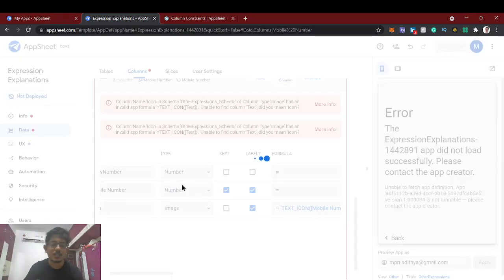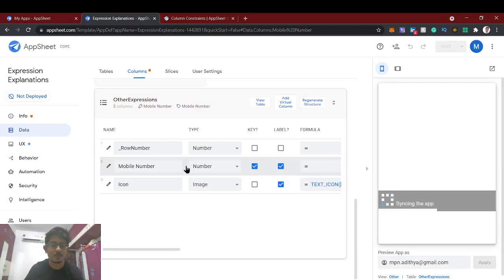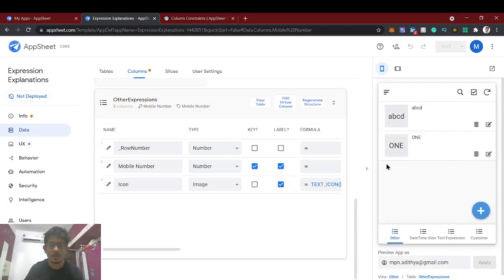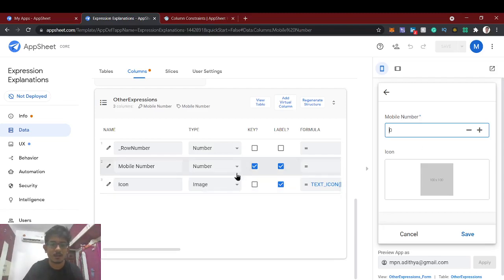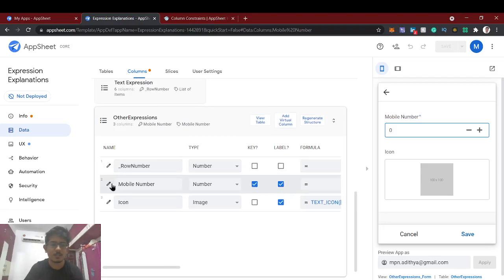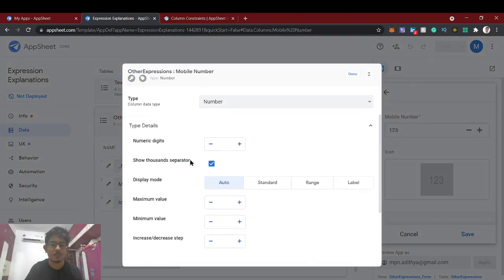The Number data type will automatically restrict the column to accept only numbers — you can't enter alphabets, only numeric data. That validation is automatically handled by the AppSheet system. Now we are going to add an additional validation: the number should be exactly 10 digits to be a valid mobile number.